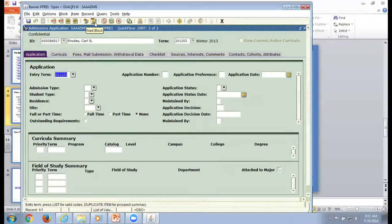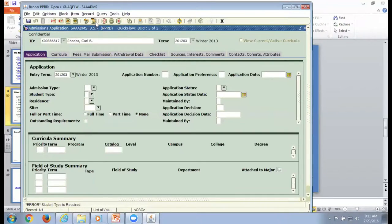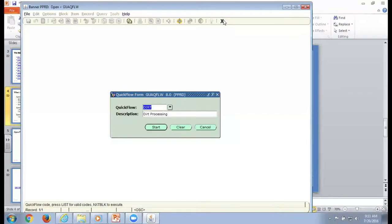Now I'm on SGASTDN's form and I'll process through here. For some of my work, I don't have to change anything — I just need to look at things. It's nice not to have to type in a form name, page through, and then type in the next form name. If you find you're having to save multiple things on a form, just put that form in multiple times in your QuickFlow. When you're all done, it takes you back to that first part so you can start again or close it.